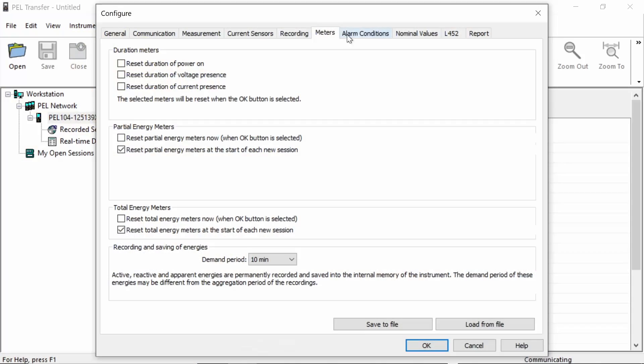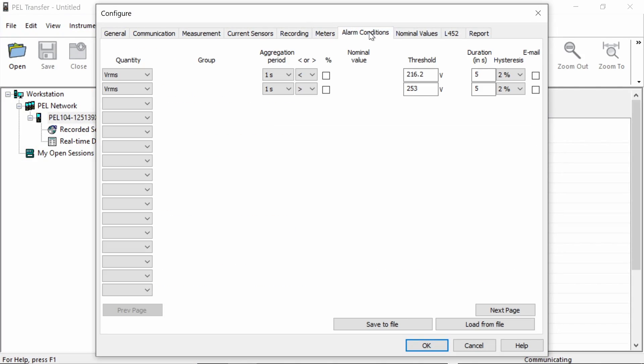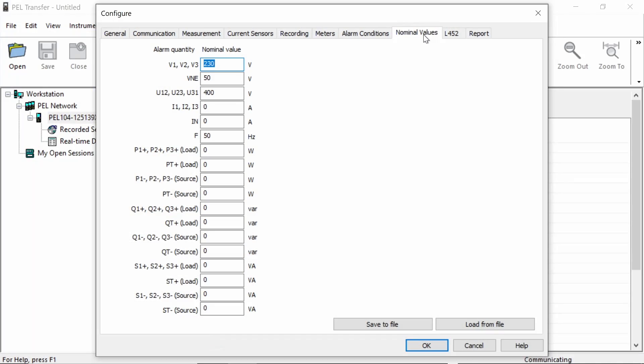Now, other features that are available only on the PEL 104, we have alarm conditions. So we have the ability here to actually configure advanced alarms. So, for example, if the voltage goes above or below a certain value, we can set that within the software and it will record those alarms. We also have the option via the IRD server to send emails if those alarm conditions are triggered. We can set up nominal values within the device, for example, 230 volts for our mains voltage or 50 hertz for our frequency.